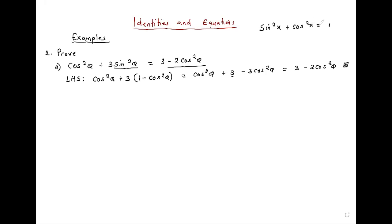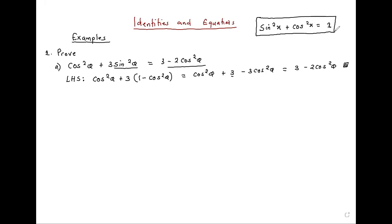In case you had forgotten, sin²θ + cos²θ is equal to one. This is referred to as the most important identity. If you don't know that identity in trigonometry, then you have issues.